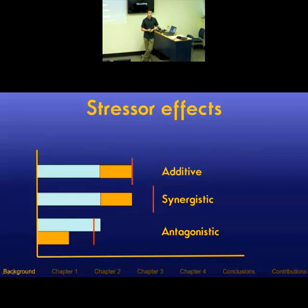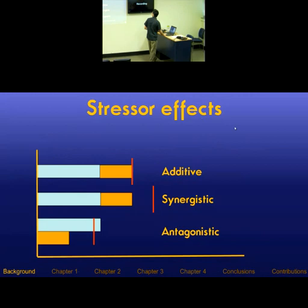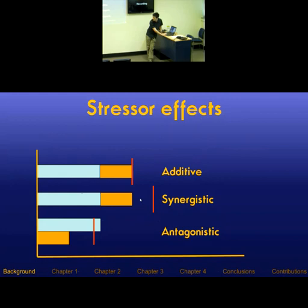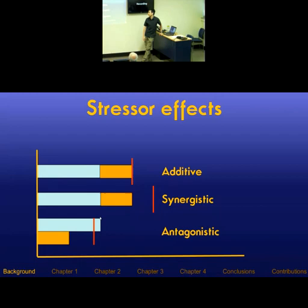To understand stressor effects and how they interact: if the blue bar represents the effect of one stressor, the orange bar the effect of a second stressor, and the red bar their summed effect, that's an additive effect. A synergistic effect is when the combined effect is greater than the sum of their parts. An antagonistic interaction is when the net effect is actually less than the sum of their parts. Often synergistic and antagonistic are used under the same umbrella because both are departures from additivity.